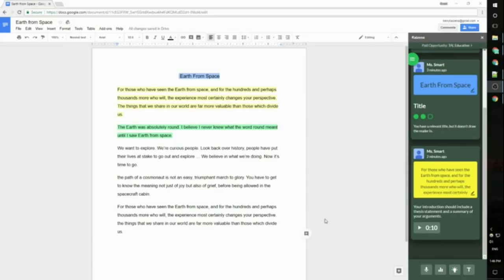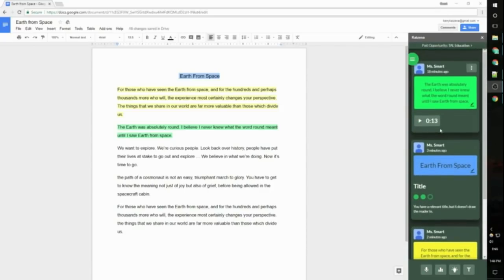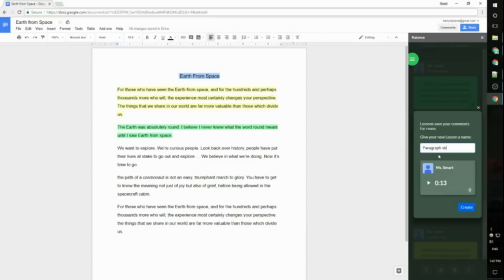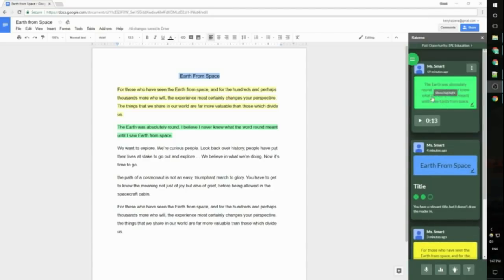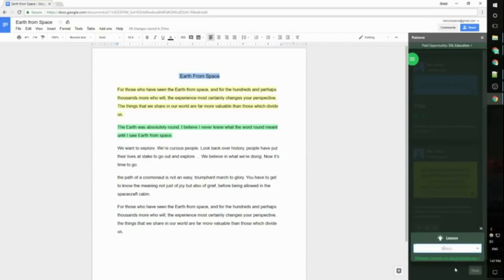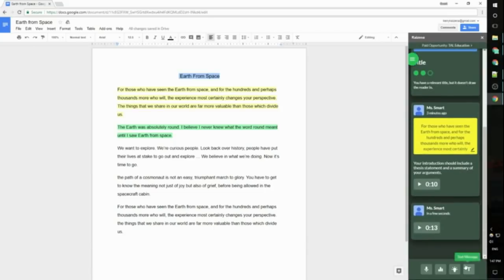You can also convert existing comments to lessons. Now this won't work for either of these comments because this one's a skill and this one's already a lesson, but if I scroll up to my original voice comment here I can click the three dots, click save as lesson and save this as a lesson. I'm going to call this lesson paragraph structure, then I'll click create and that will save this comment as a lesson. Now if I want to use that paragraph structure comment again just like before I can go to lessons, type the name, it'll show up on the drop down and click post and that will repost the same comment.